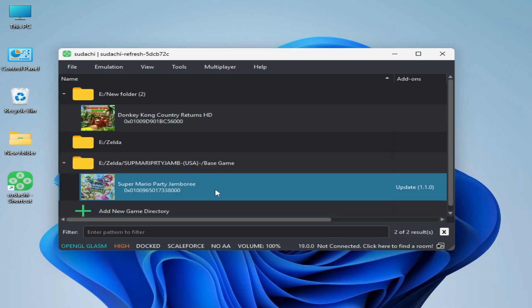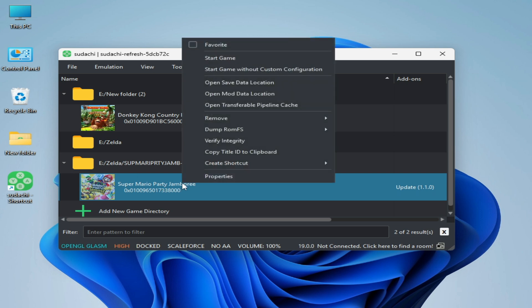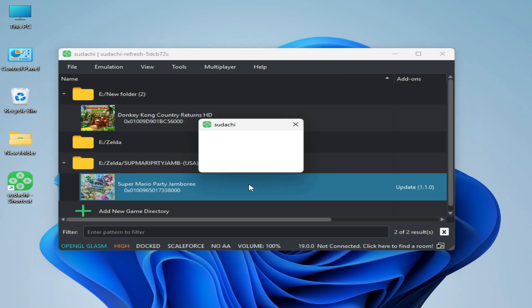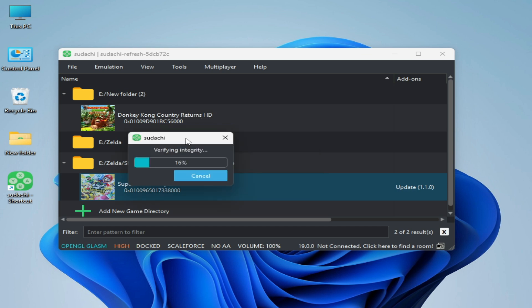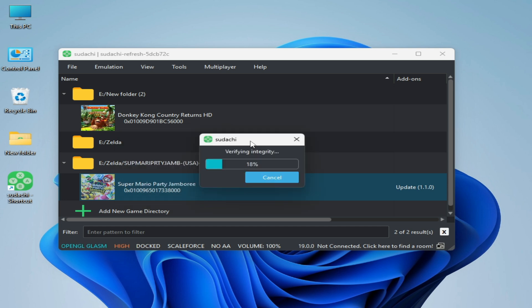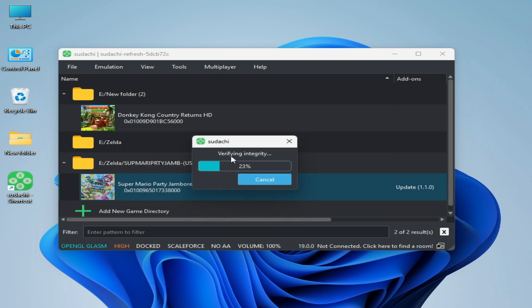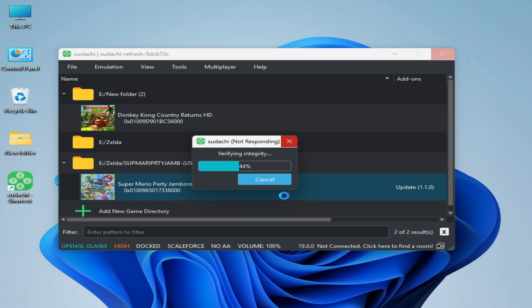I have another game, so this game is corrupted. Right-click and verify integrity. It will freeze on 40 percent while checking the files. You can see now it's moving, but I will show you something more. Wait for some time. It's not working, it's freezing. You can see not responding - it means your file is corrupted.